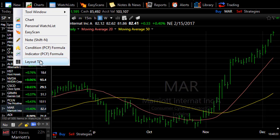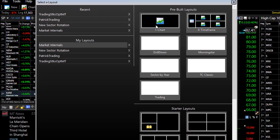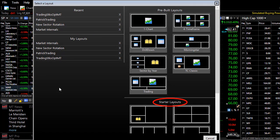You can also open the layout library to access pre-built layouts, your existing layouts, or even new starter layout templates to help you get started building your own customized layouts.